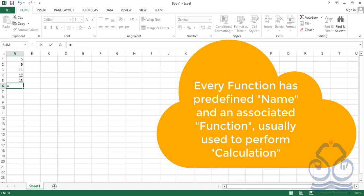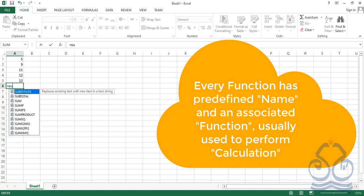One more interesting thing: the names of these predefined functions can be written in lowercase, uppercase, or title case — whatever you like. Excel will automatically convert it to uppercase. You need not be conscious about case sensitivity as far as the name of the function is concerned. We are writing 'sum' in lowercase.